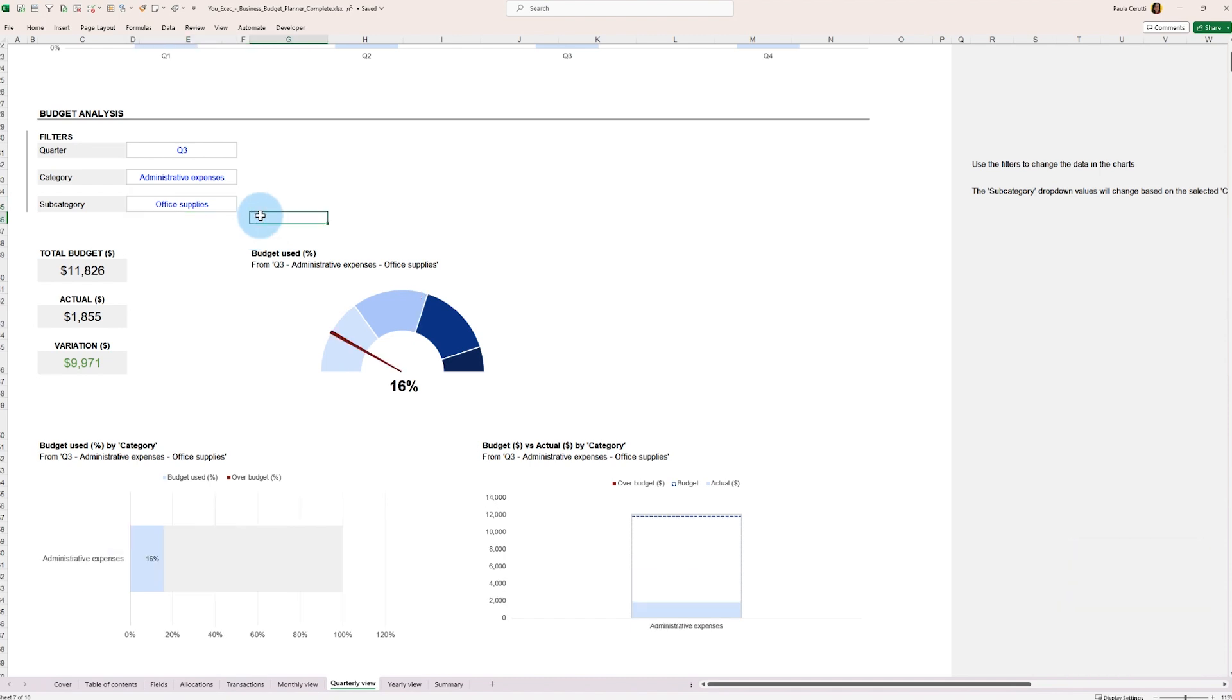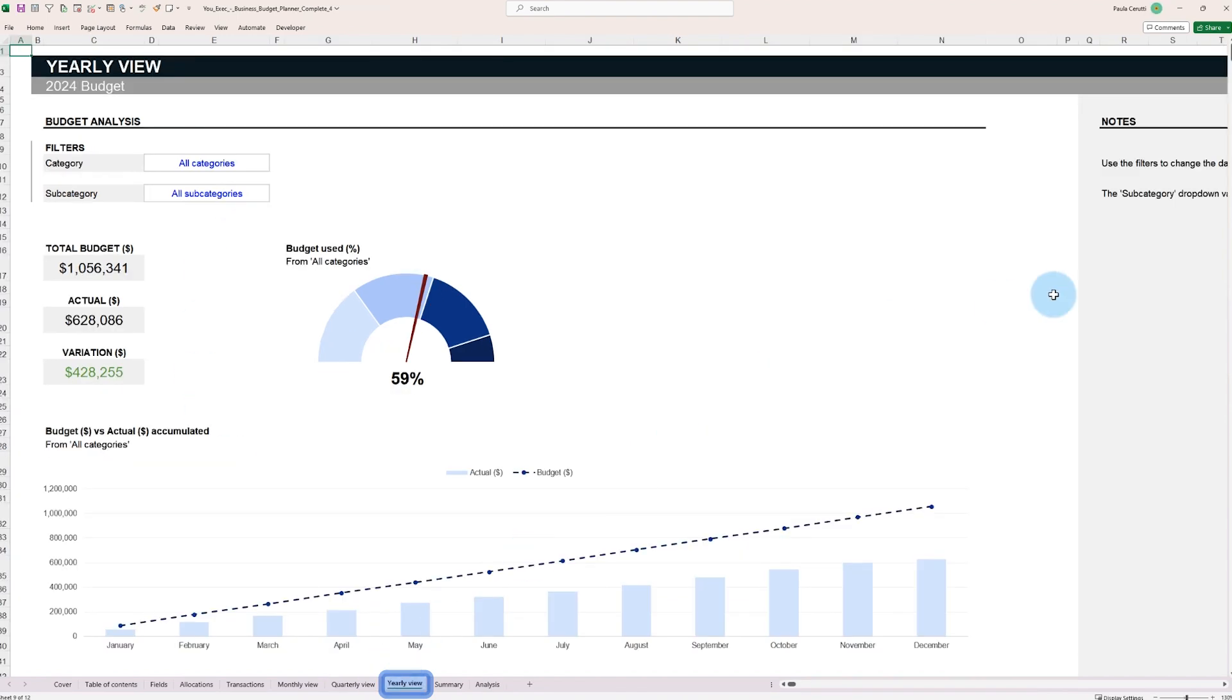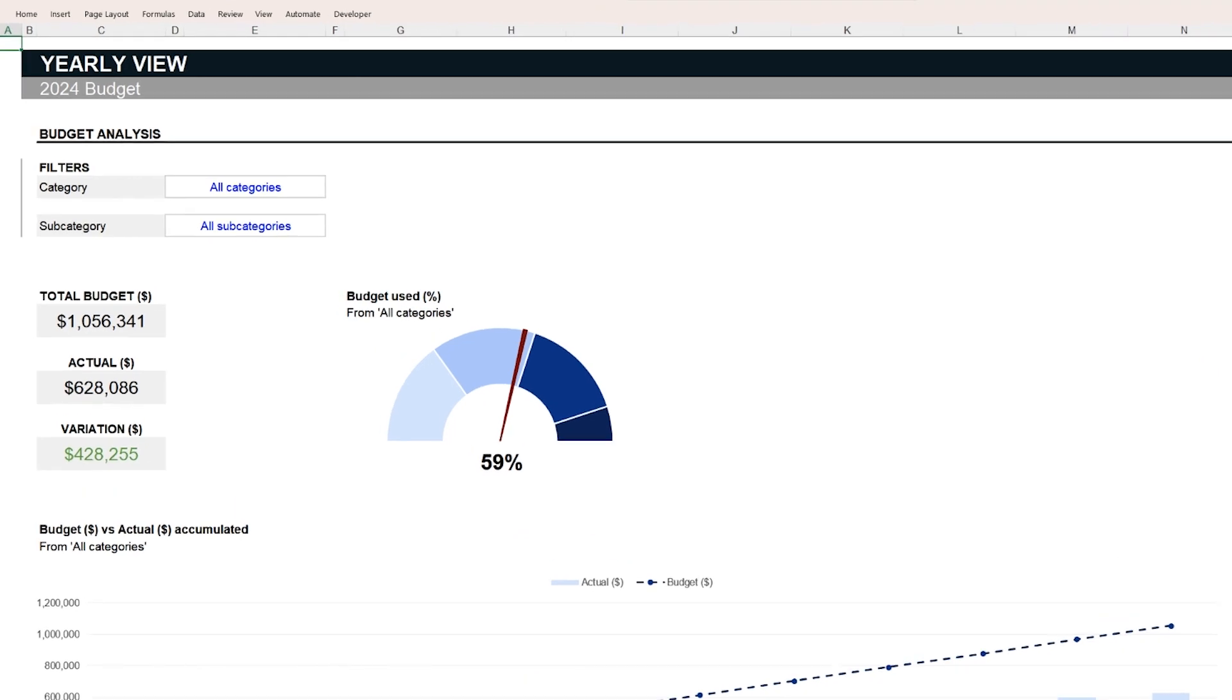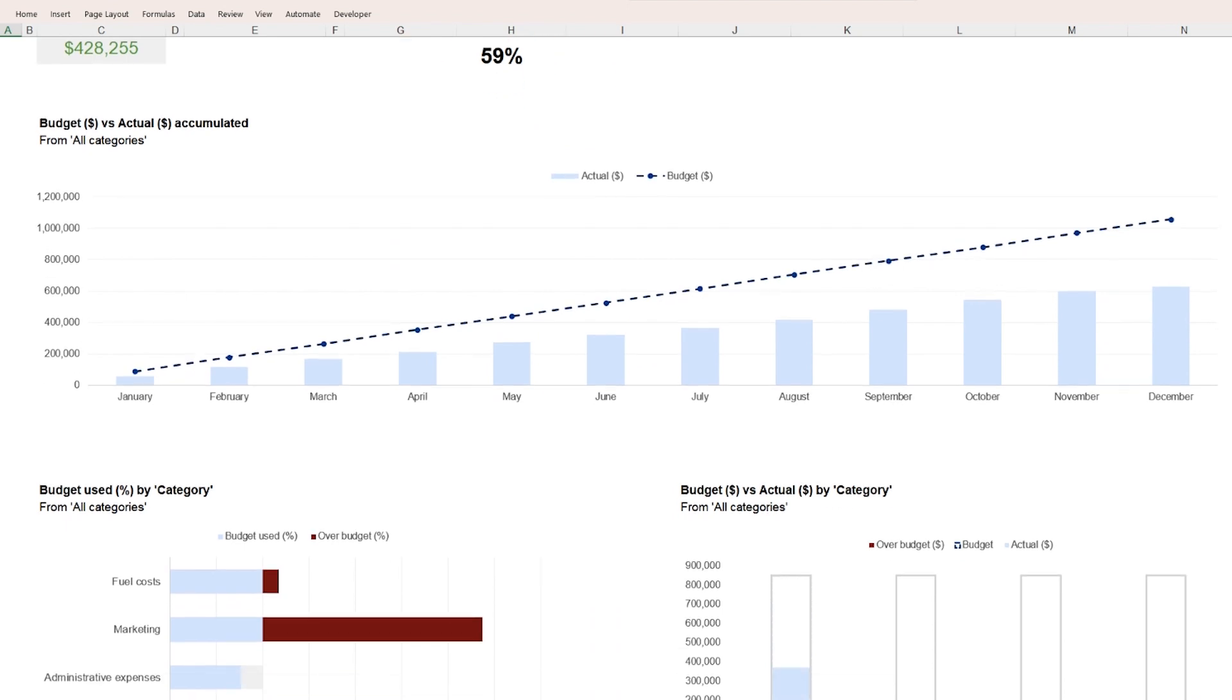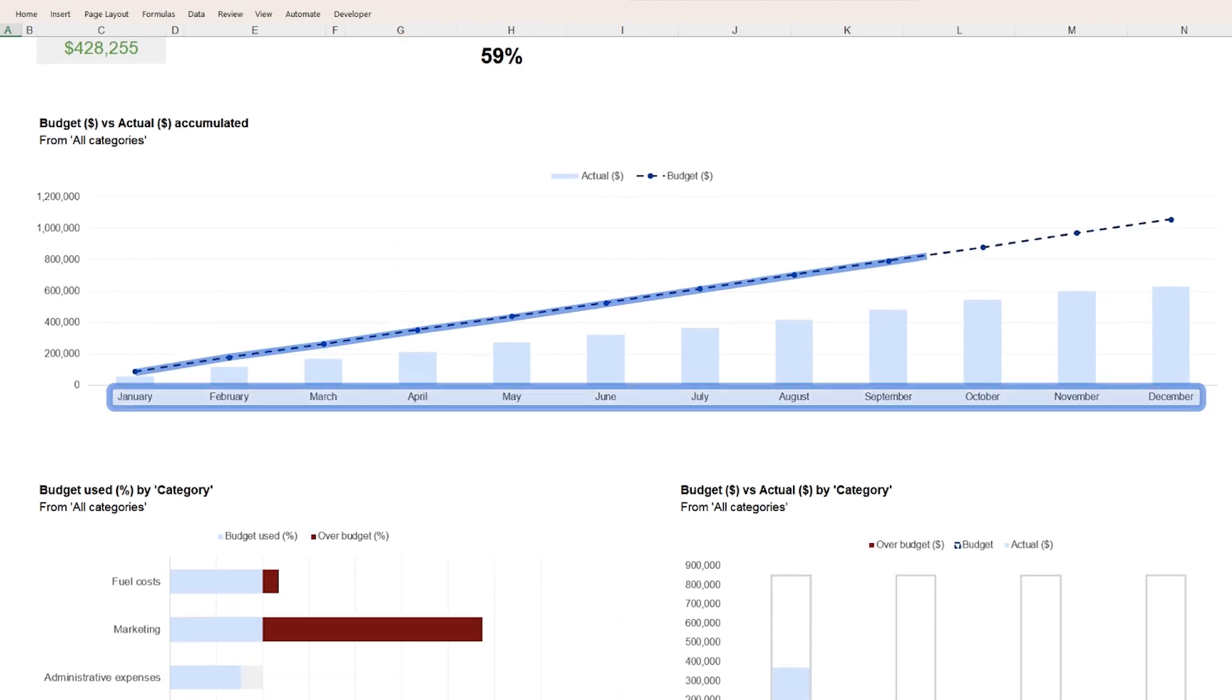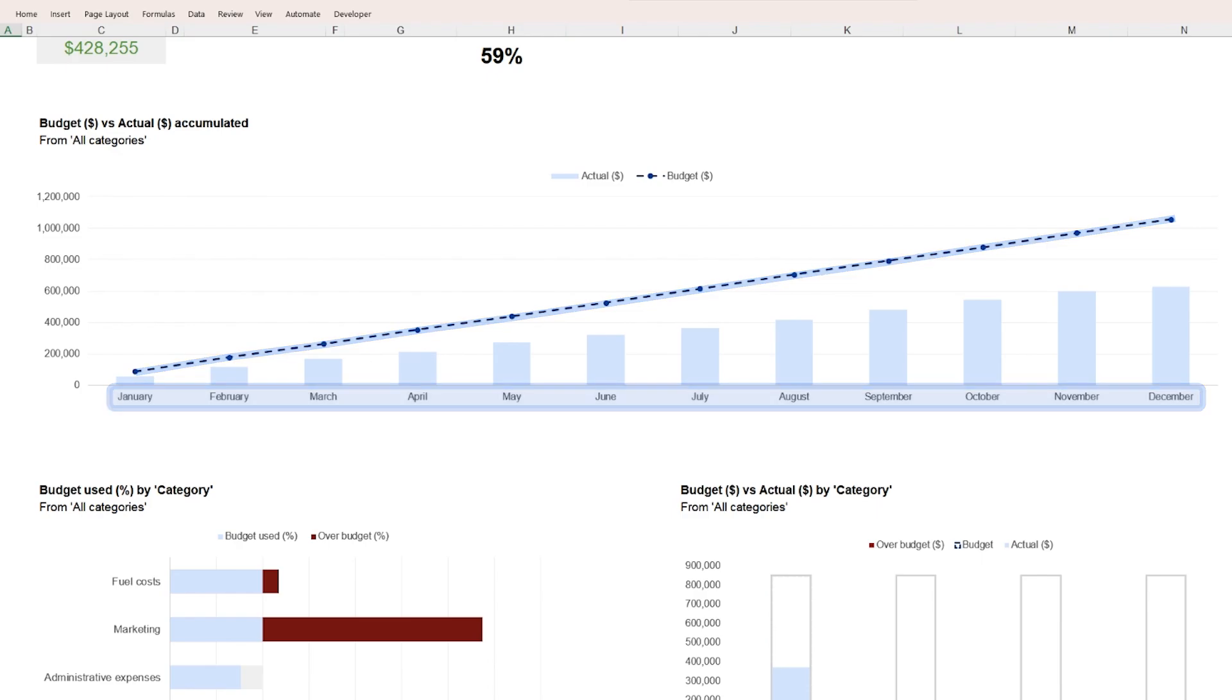Like the quarterly budget overview, the yearly budget dashboard can be accessed by selecting the yearly view tab. The yearly budget dashboard is very similar to the quarterly budget overview, except that, as the name implies, the budget transactional data is aggregated by month.